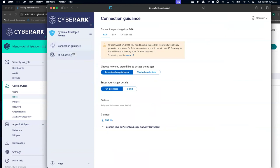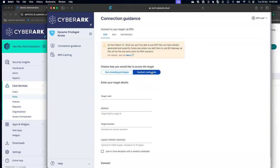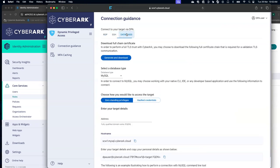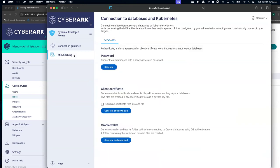One is called connection guidance. That's how I will be able to select whether I want to use a vaulted credential or zero standing privileges for our DP SSH databases. You can click on the MFA caching as well to get the short tip token. Thanks a lot, everyone for watching this short video.